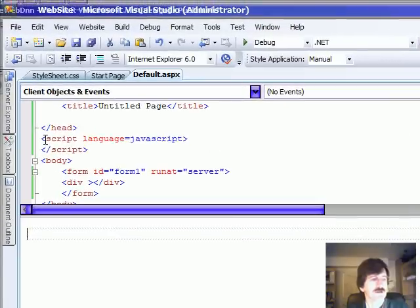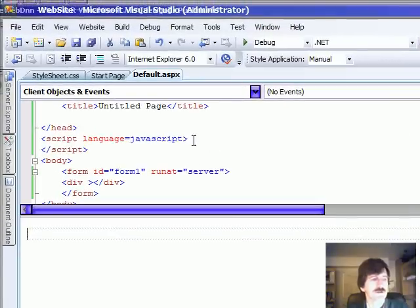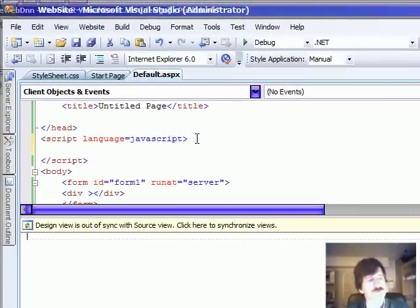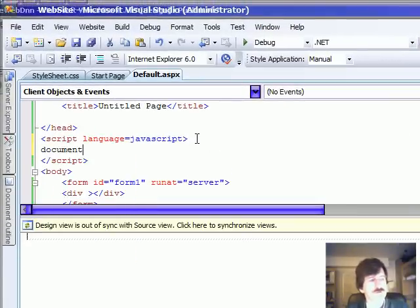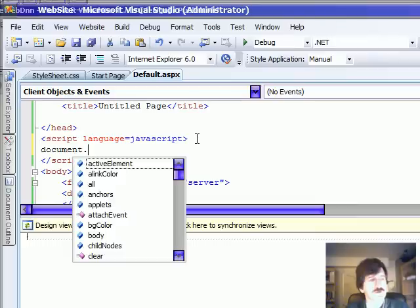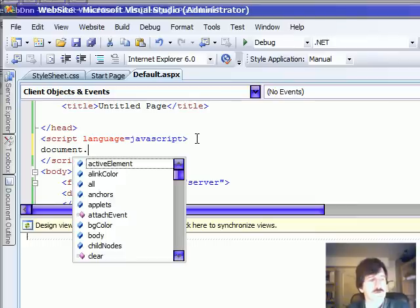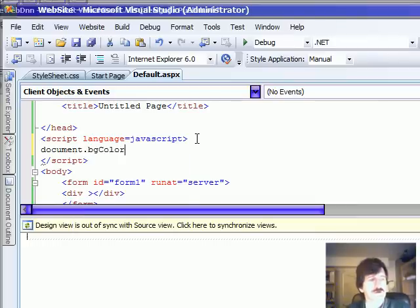JavaScript IntelliSense, I've got a script block here already. Let's go put some JavaScript in here. Document.BackgroundColor equals blue.